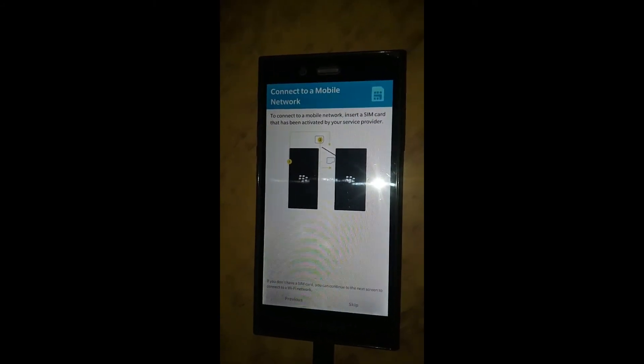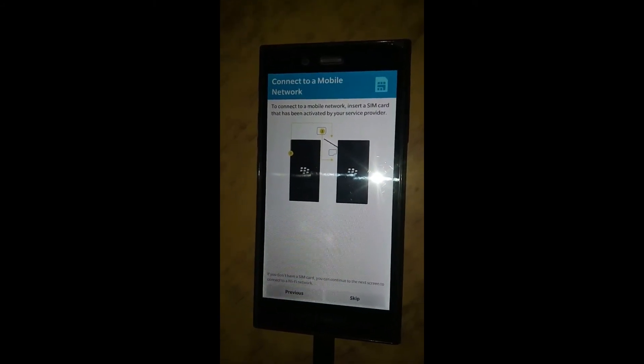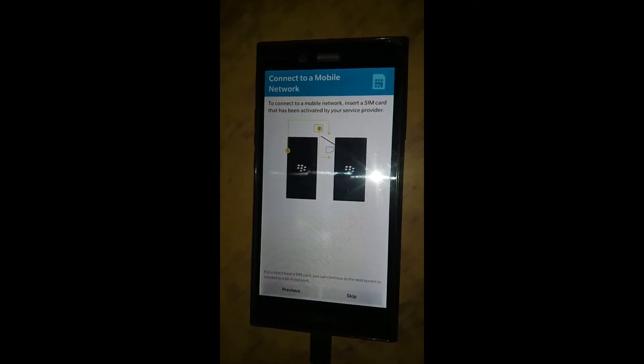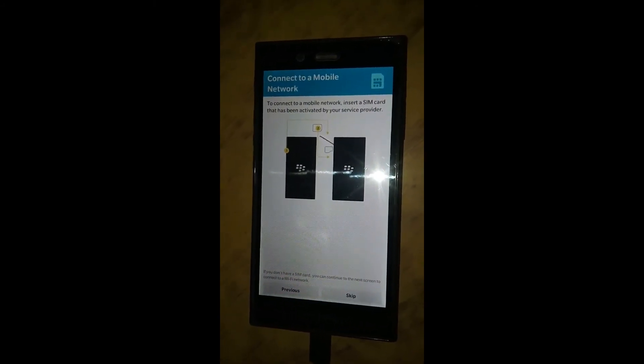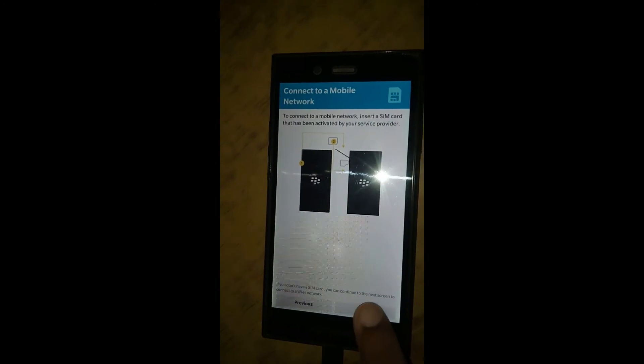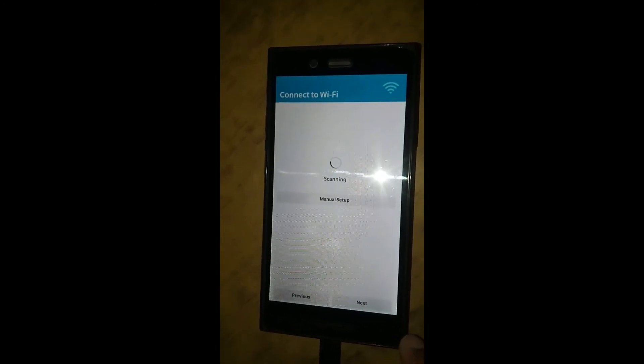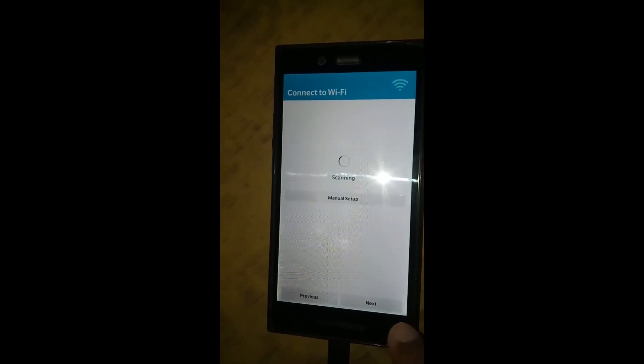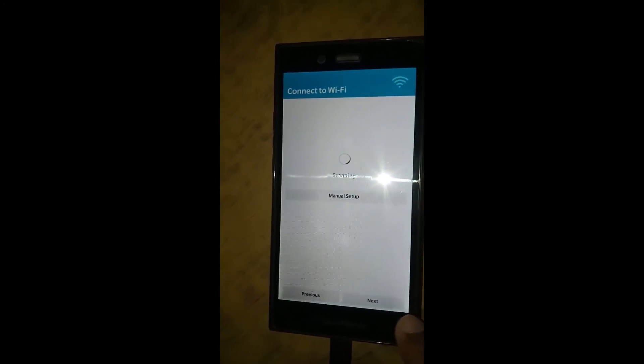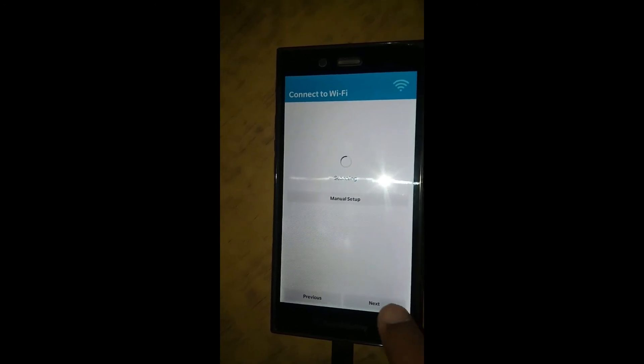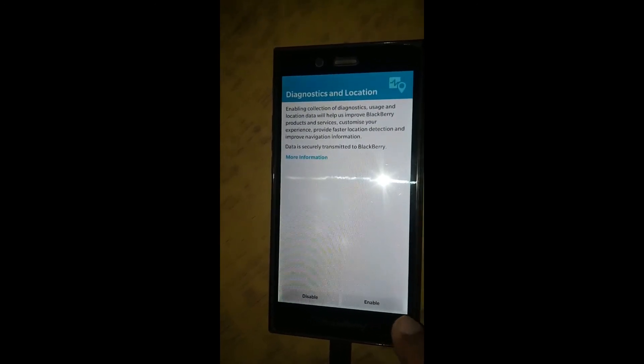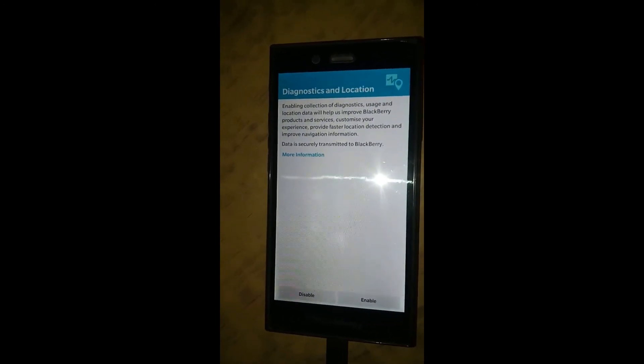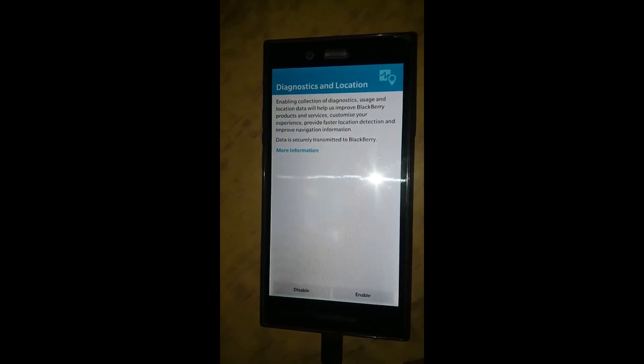Just accept the license agreement and do the basic features. It will show you some basic gestures of operating the BlackBerry. Please go through them and learn all the gestures.